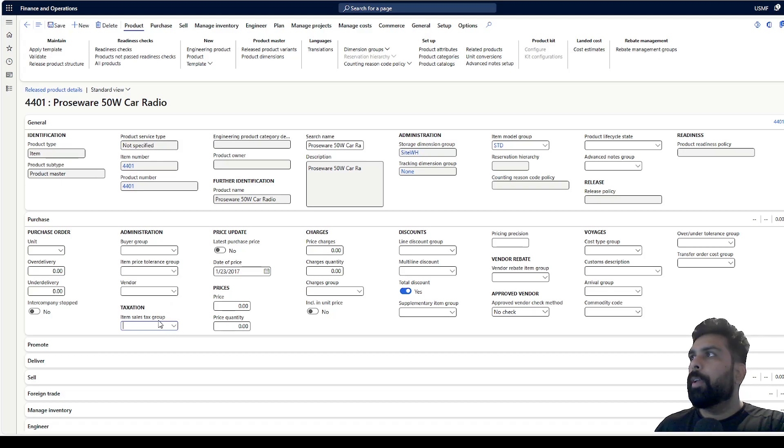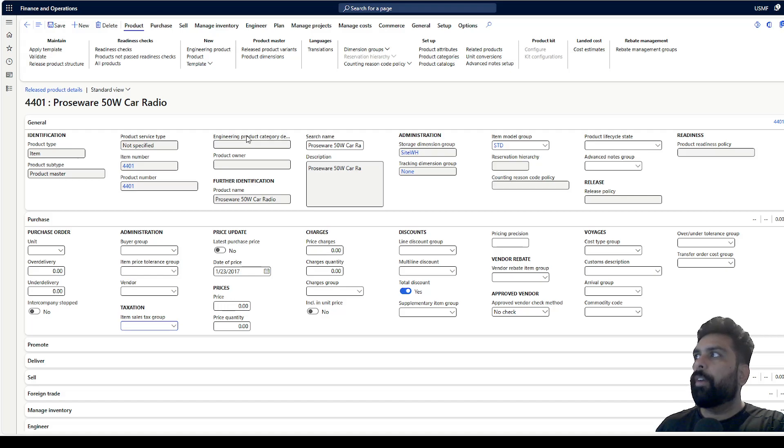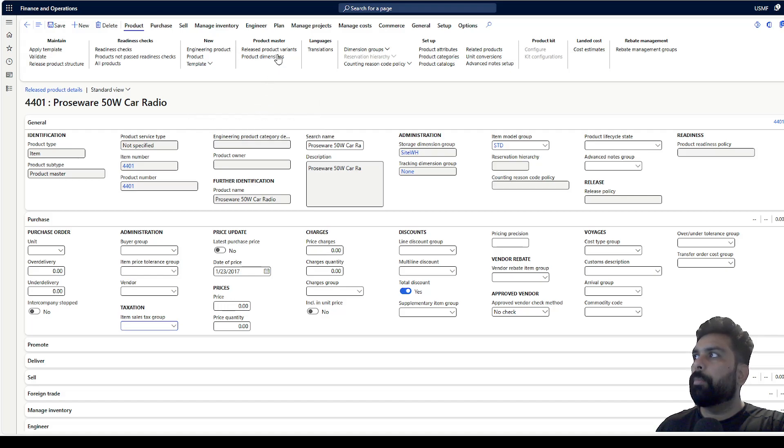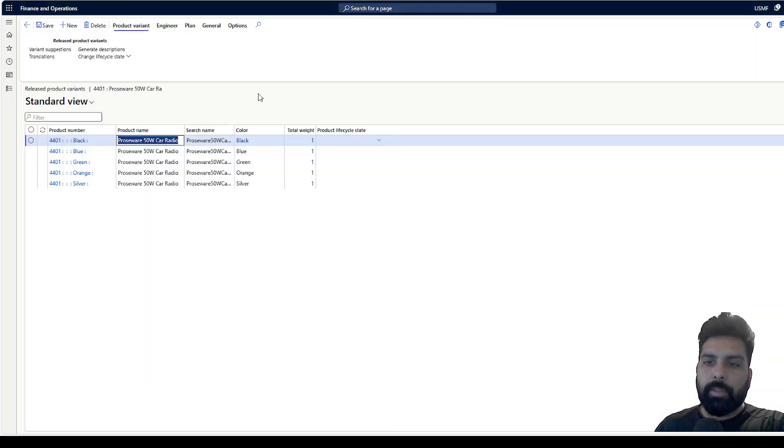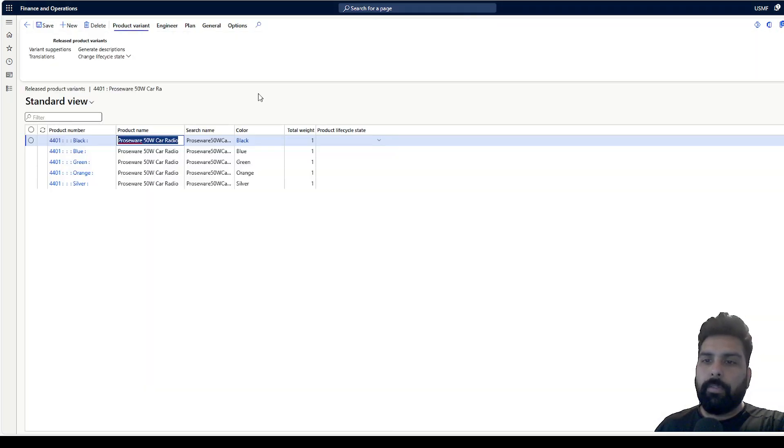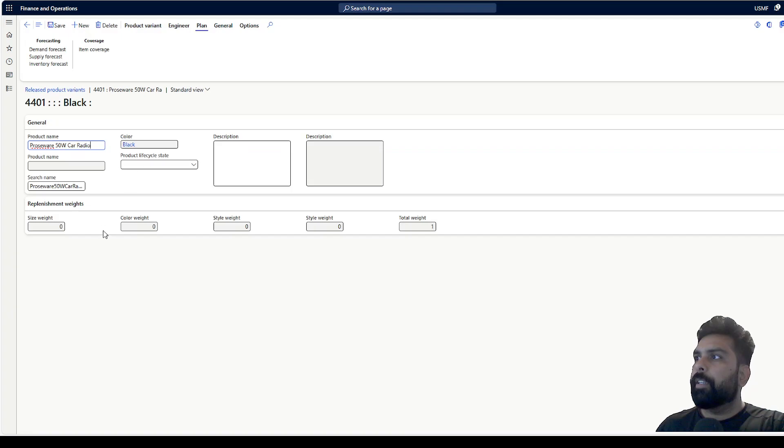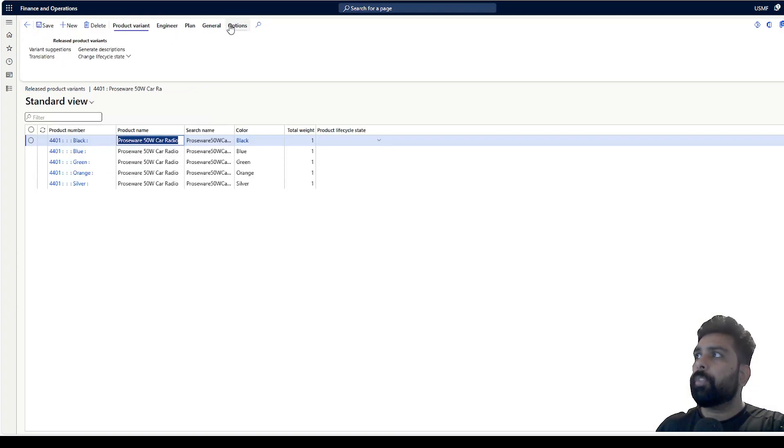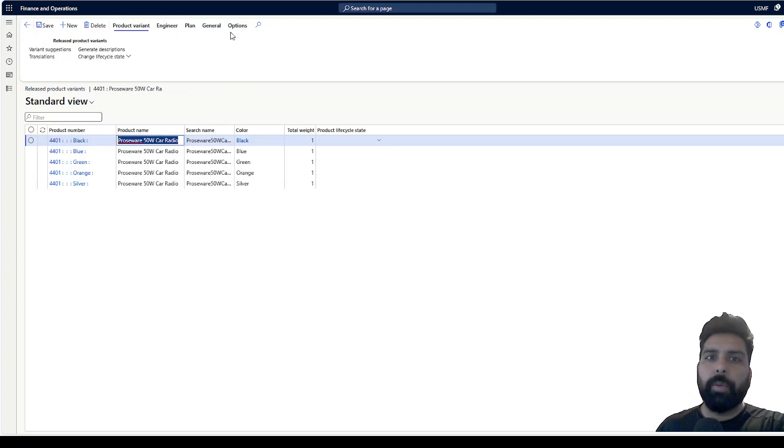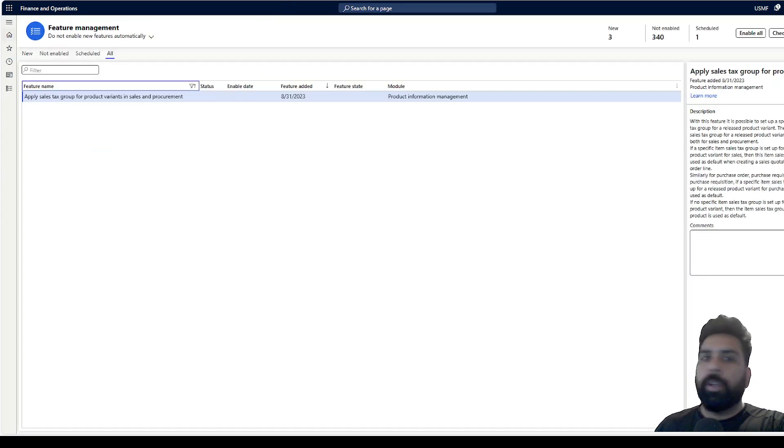But if I have to go and see, is it possible to define the item sales tax group for the variant? If I open any one of the variants, it is not possible as of now.